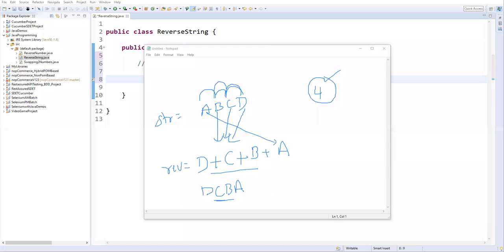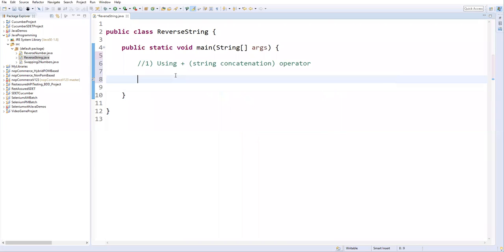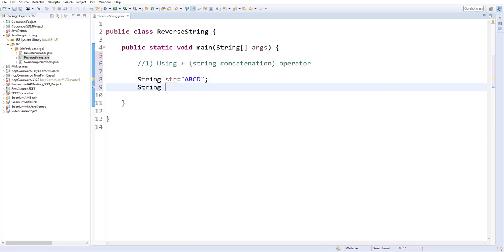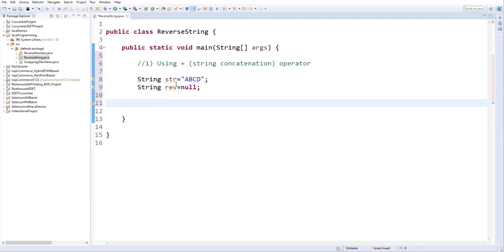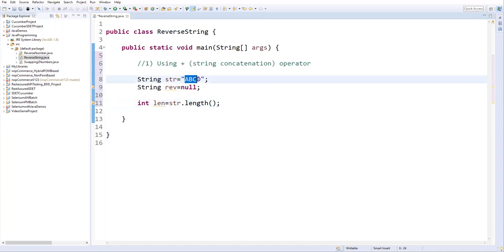Now let's go to the program. First, I define a string variable: String str = "abcd" — four characters. I also define another string variable called reverse to store the reversed result, and currently I'm making it null as the default value. To find the length of the string, I create an integer variable: int length = str.length(). This gives four characters.